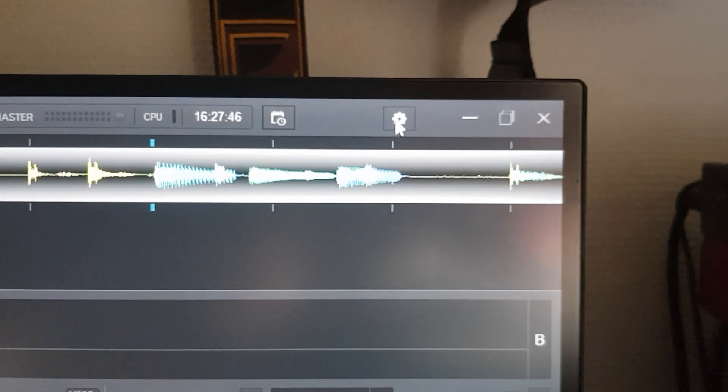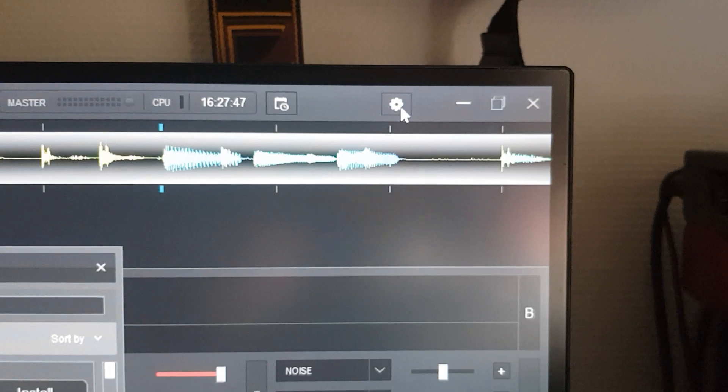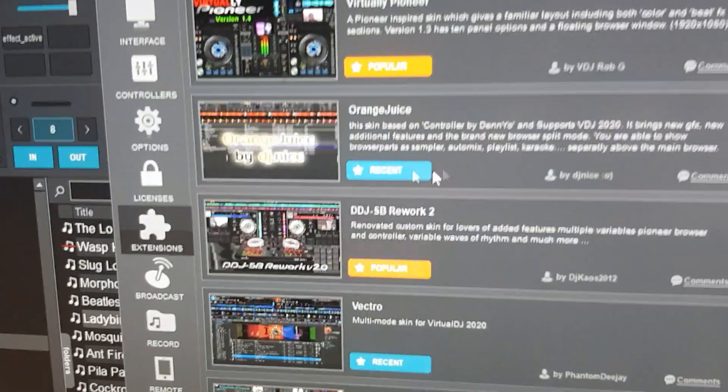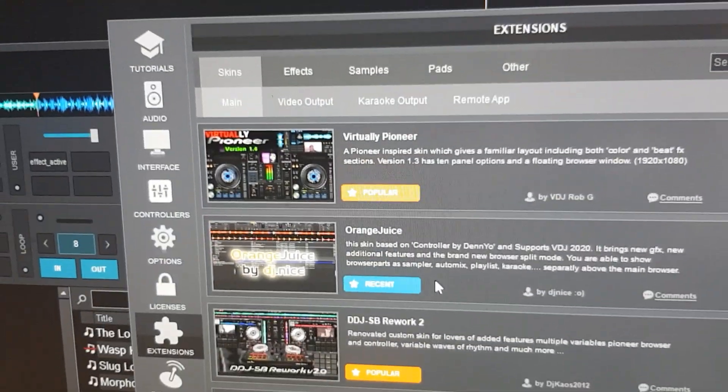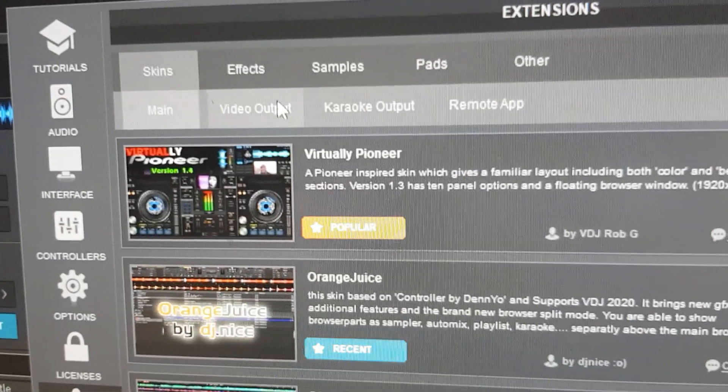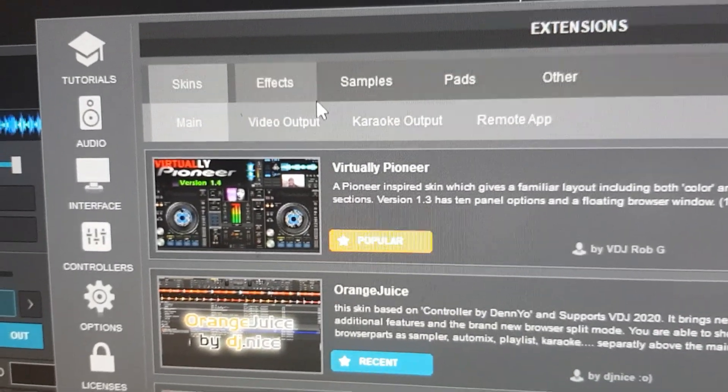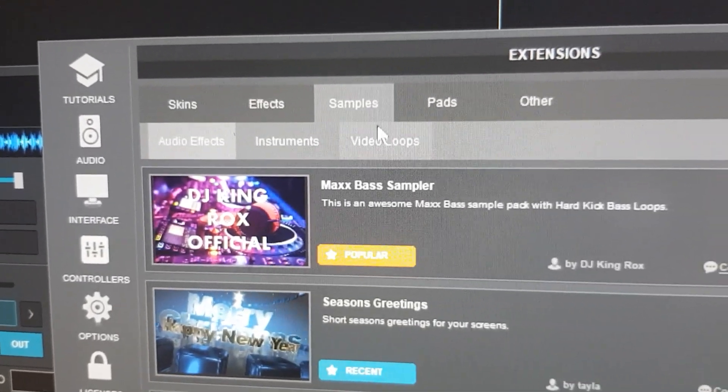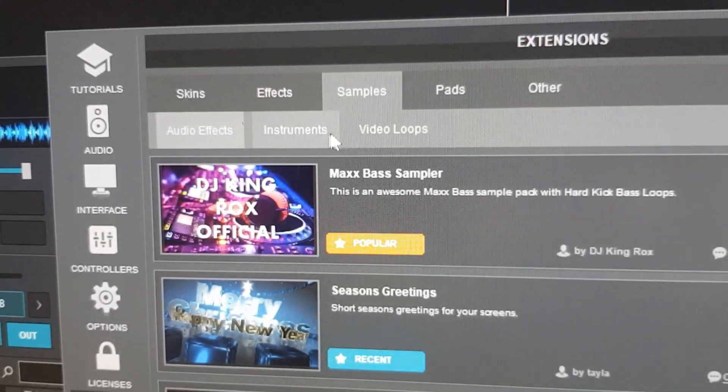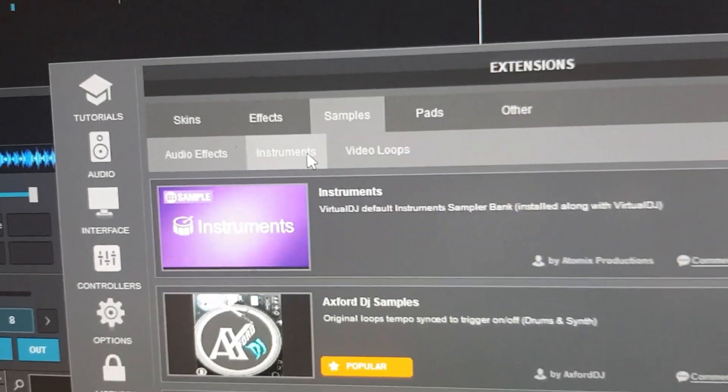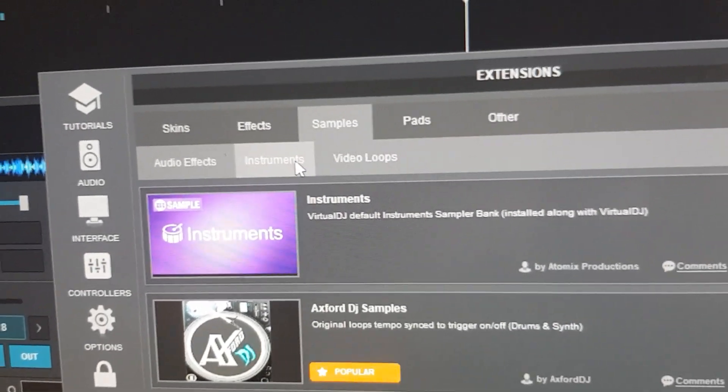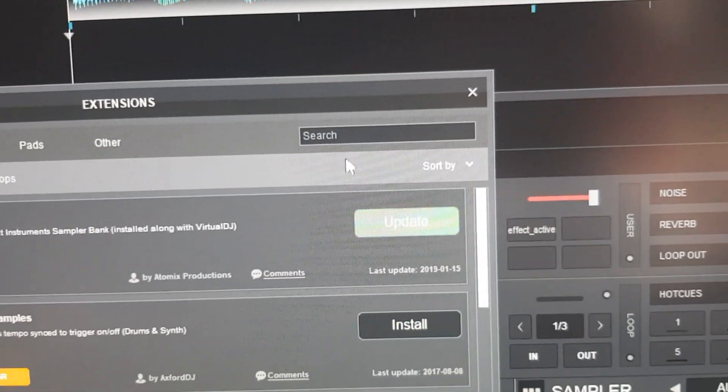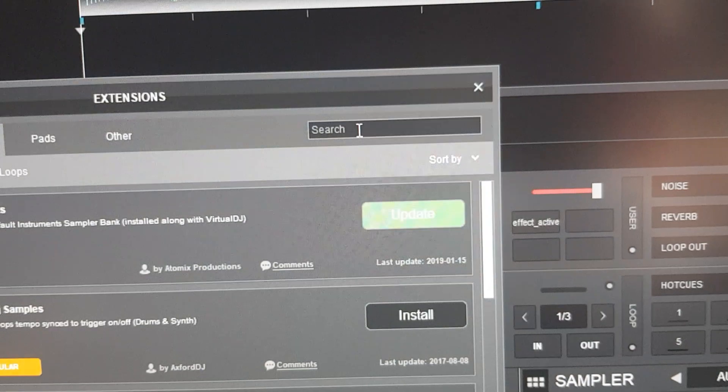You can get them yourself from anywhere because it's just basically audio samples, but you can also get other extensions in here. So we have samples and we have some instruments, and I type in the search, I type in drums.